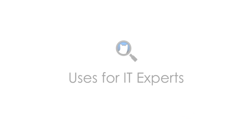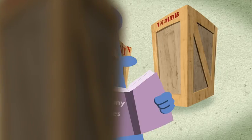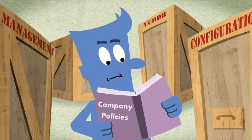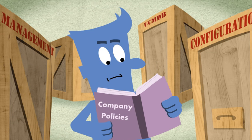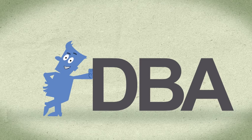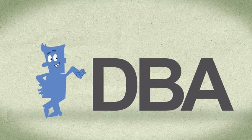Now we'll take a look at how the UCMDB Browser helps IT experts in their daily routine. Following the call center malfunction, it was established that insufficient memory was the cause for the database server failure. An IT architect issues a new policy stating that databases should be run only on machines with at least 16 gigabytes of memory. In this example, you are the DBA, and it is your job to implement the policy.